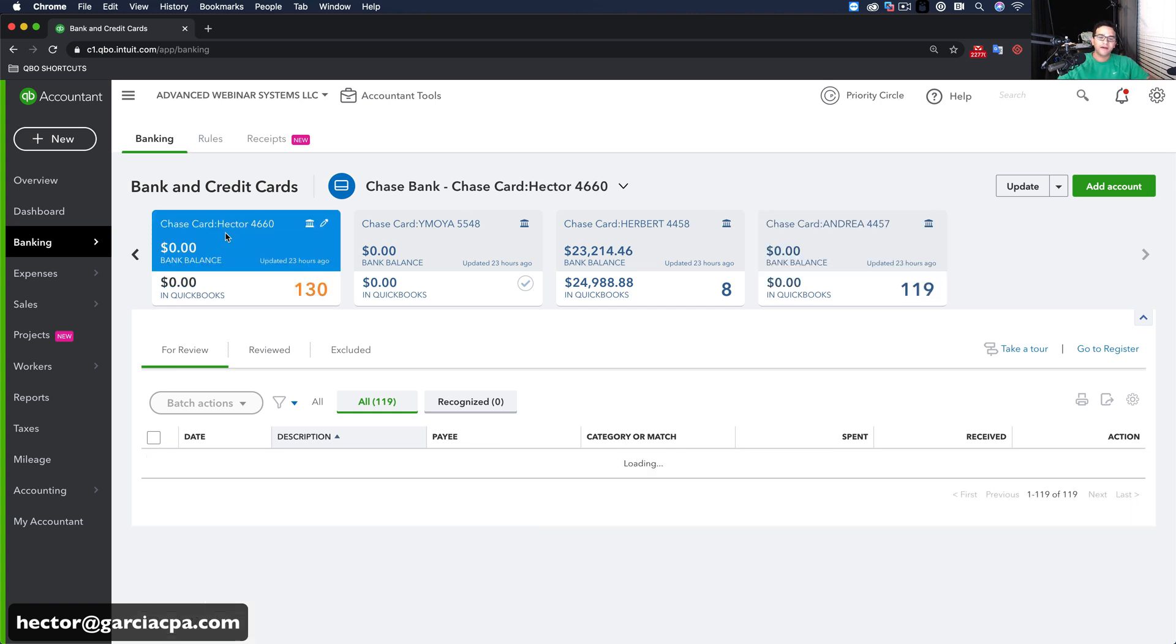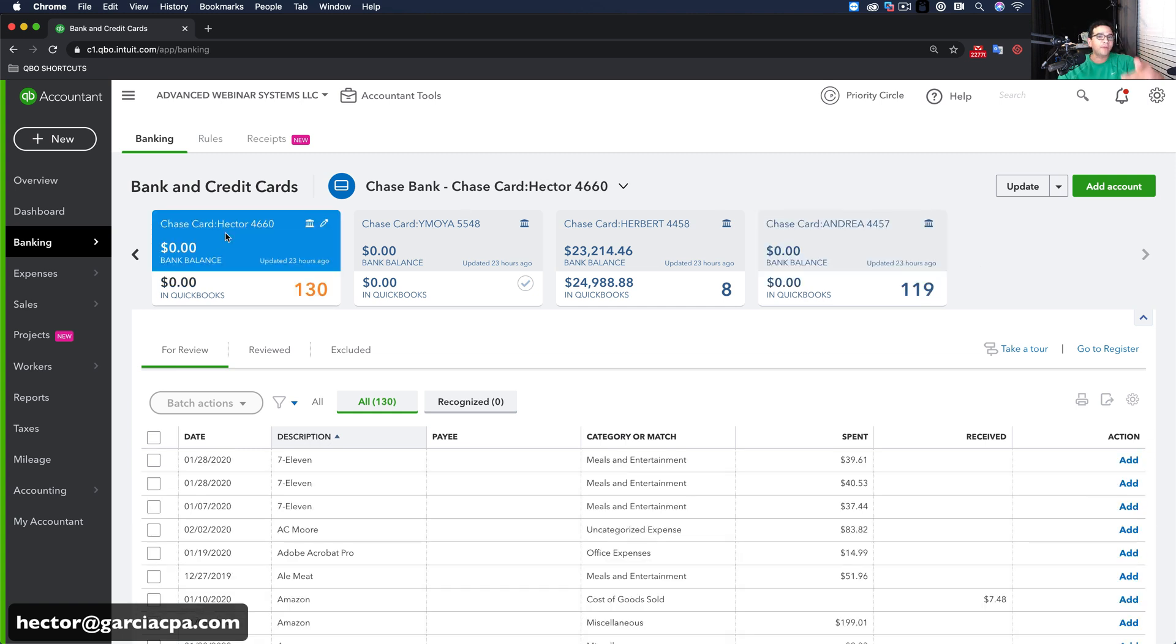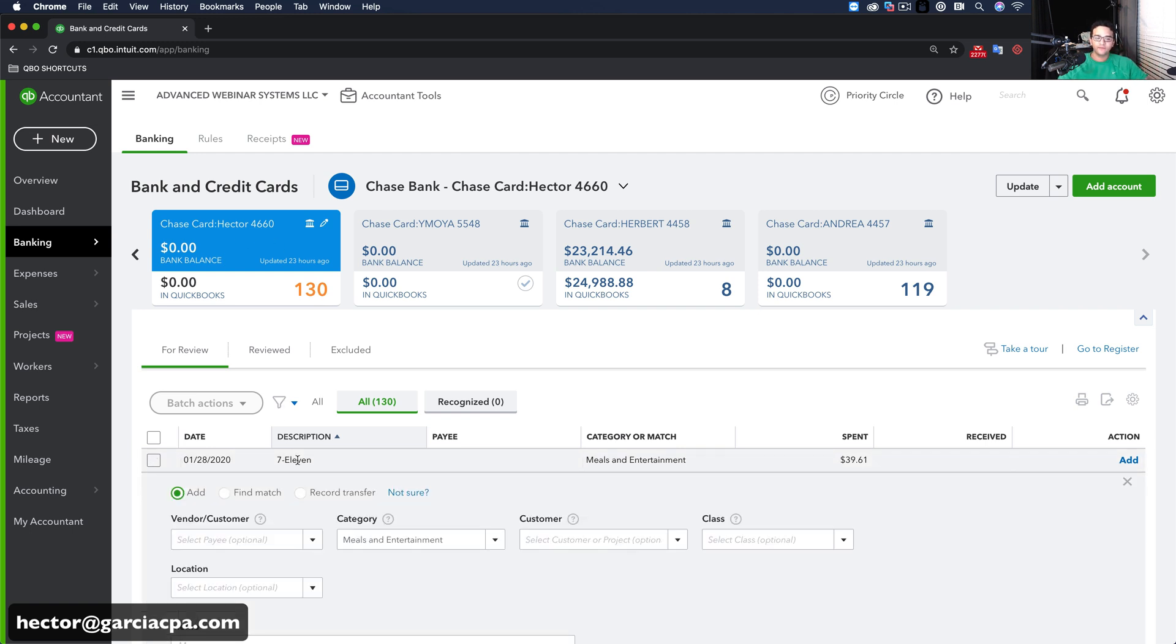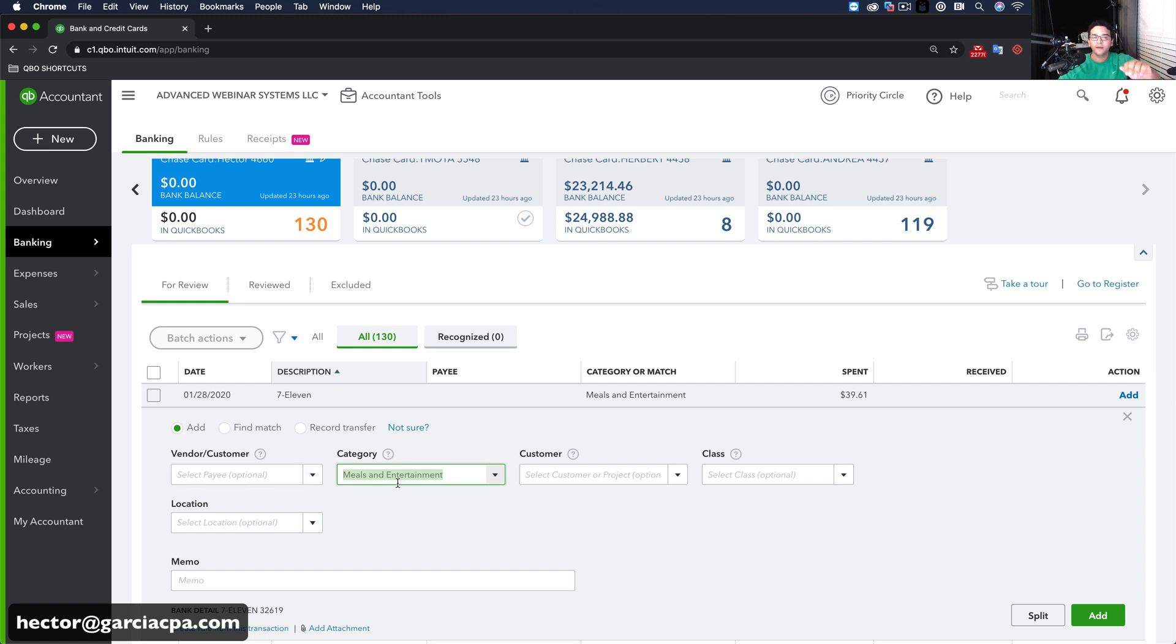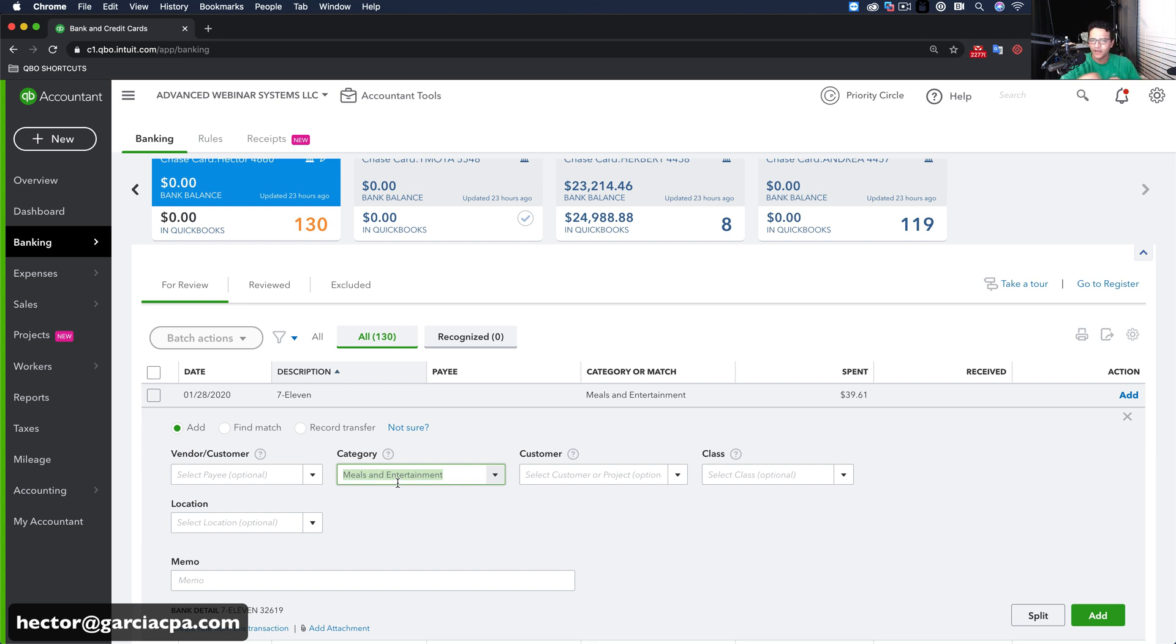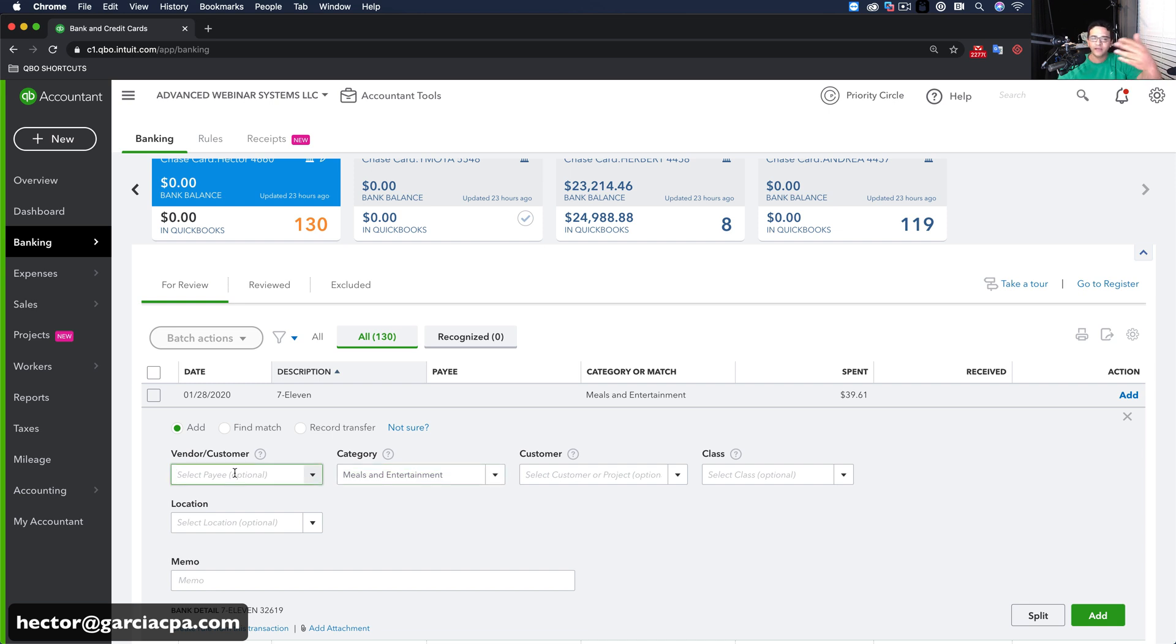I'm going to show you first how people do this normally when they don't know this trick, which is they'll click on the expense transaction here. So I went to 7-Eleven. QuickBooks automatically sends it to Meals and Entertainment, which is probably wrong. We'll discuss details about how to categorize everything in an entirely different video. But let's say I wanted to categorize this as auto and truck, but I want to create the vendor.